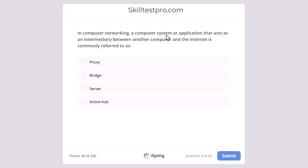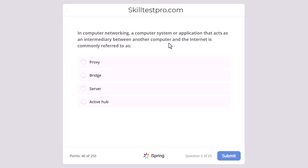In computer networking, a computer system or application that acts as an intermediary between another computer and the internet is commonly referred to as proxy, bridge, server, or active hub. When the question refers to a computer and the internet, you know it has nothing to do with LAN or VLANs. The correct answer is proxy.